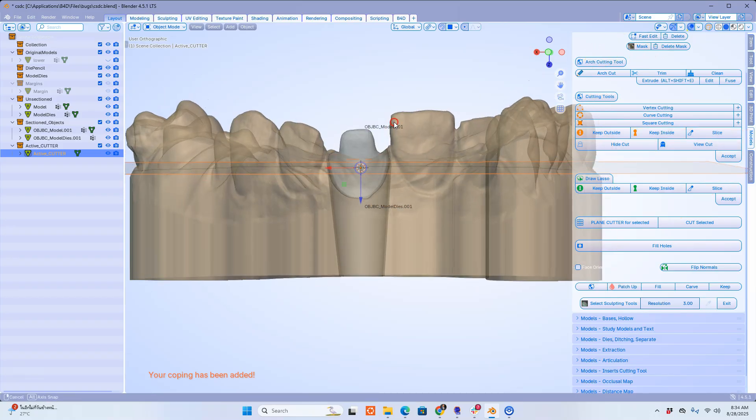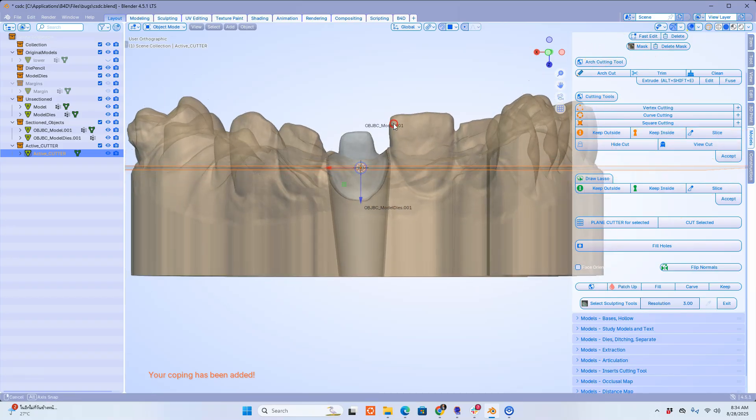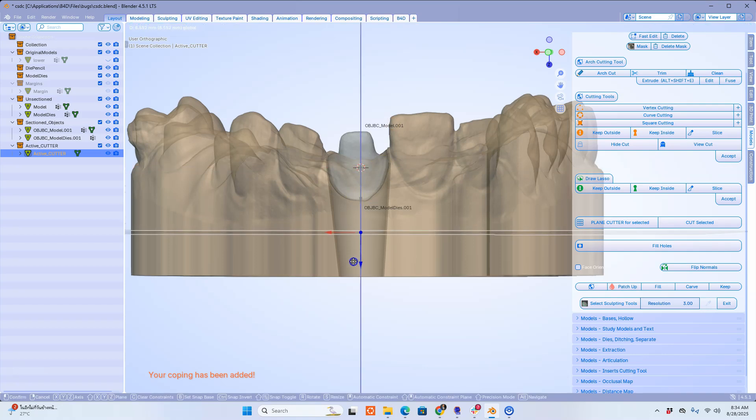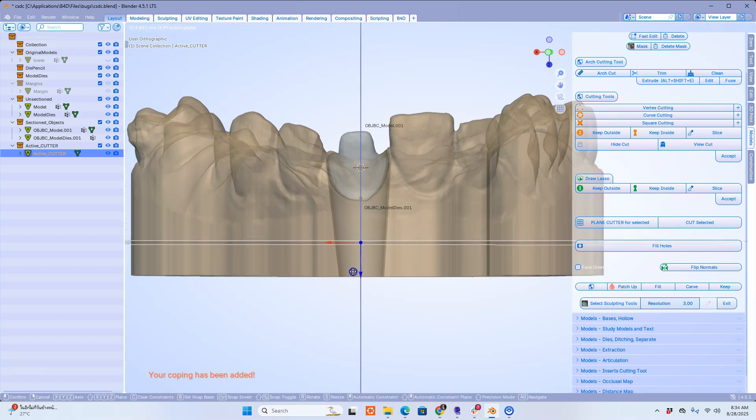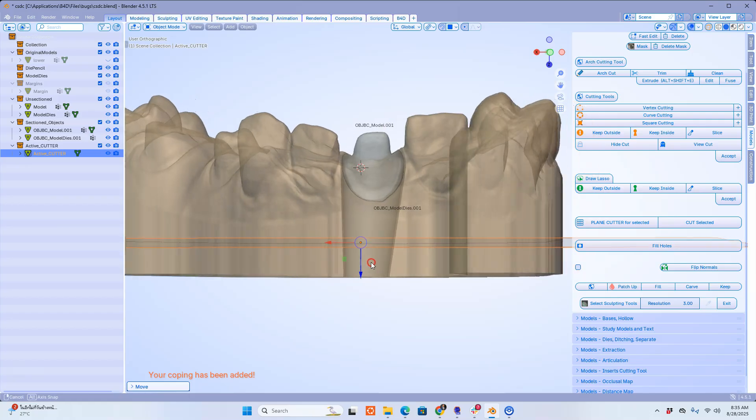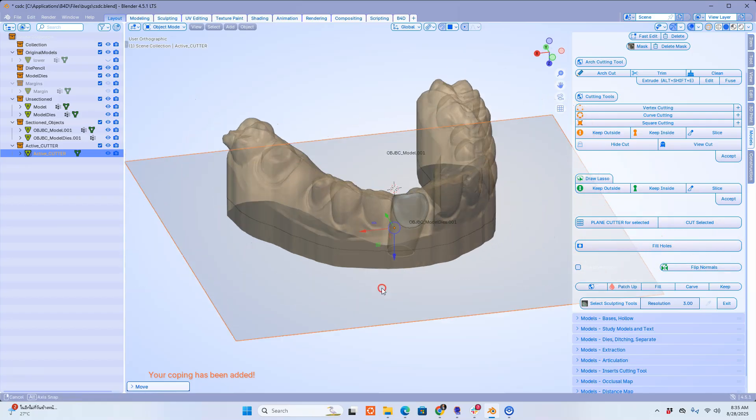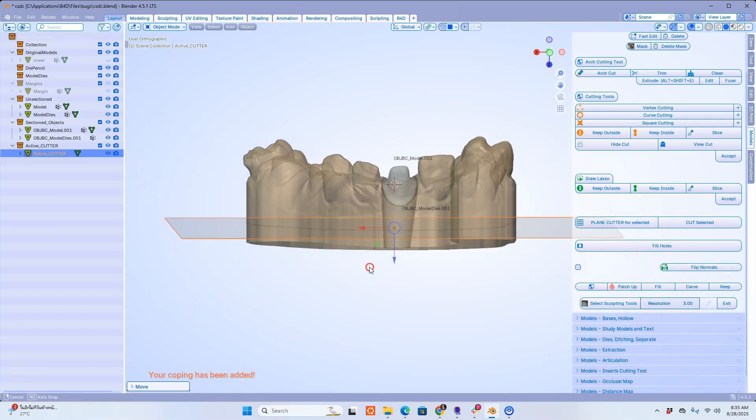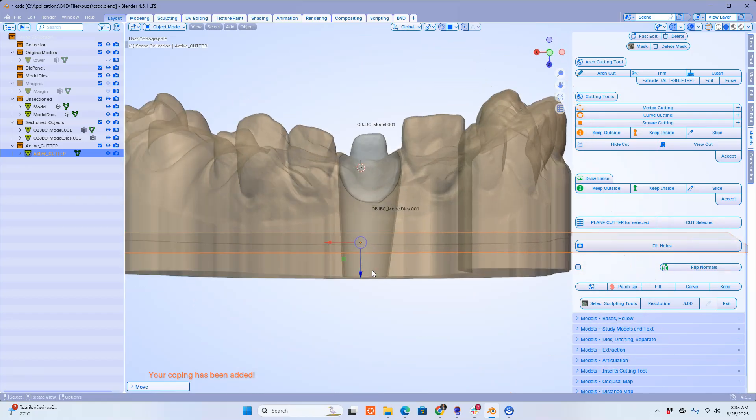This is going to cut both the model and the die. In this example we just want to make the die and model a little bit shorter.